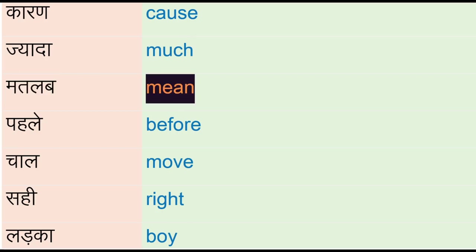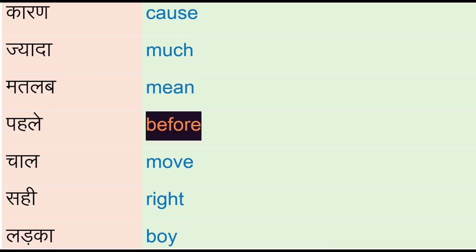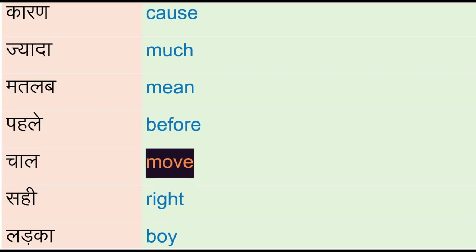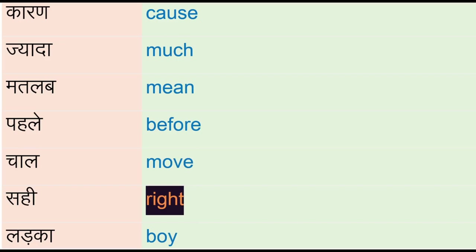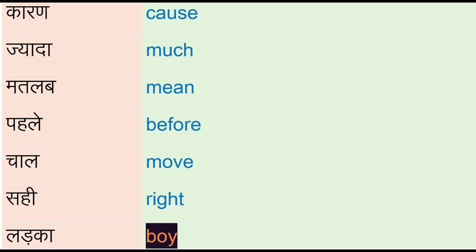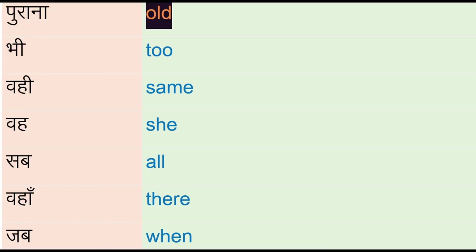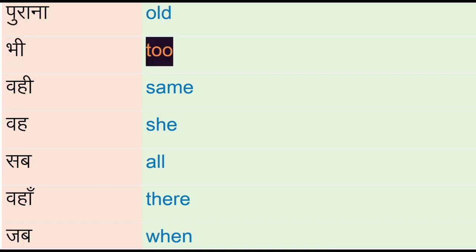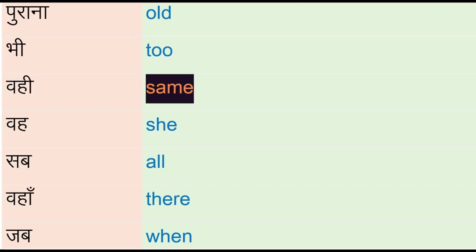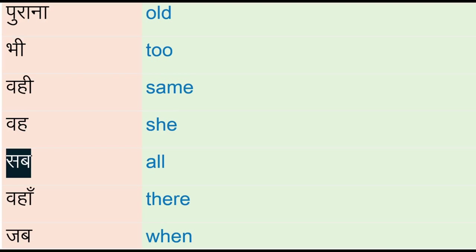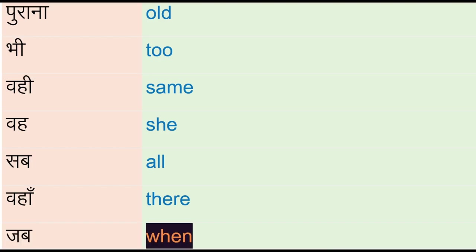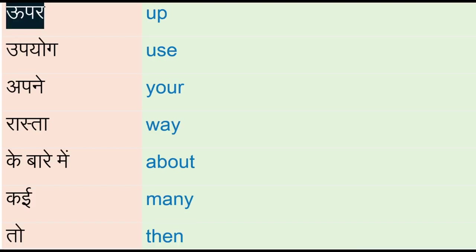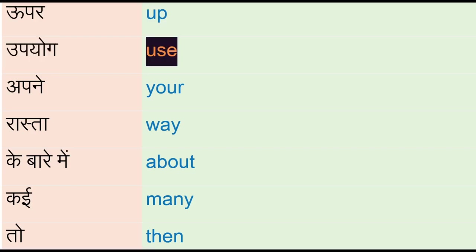Matlab - mean, pahle - before, chaal - move, sahi - right, ladka - boy, purana - old, bhi - to, wahi - same, she, sab - all, waha - there, jab - when, oopar - up, upyog - use.